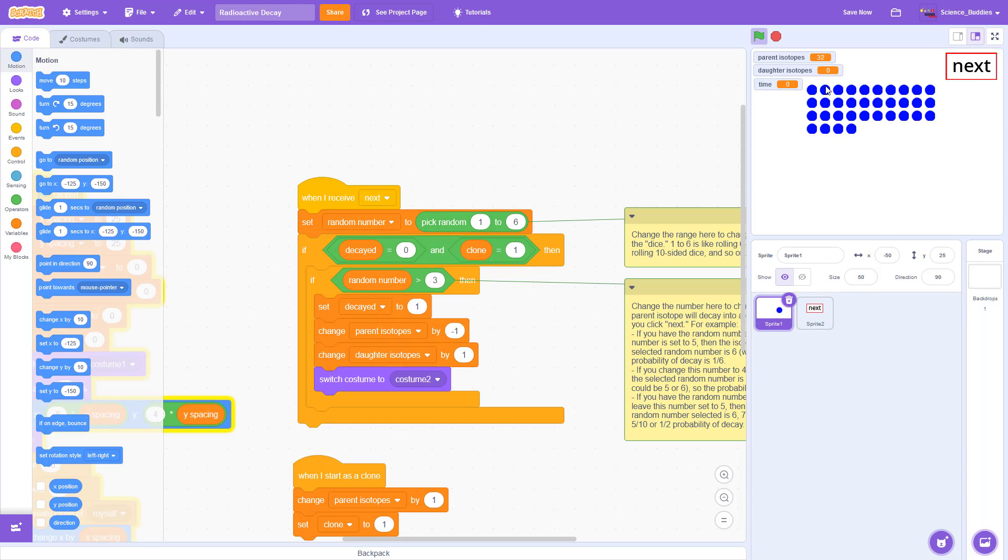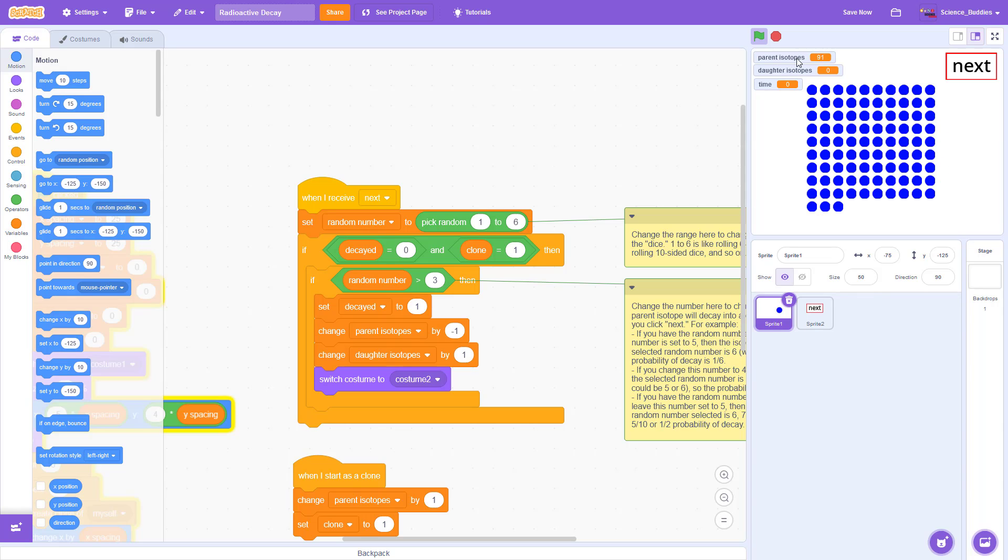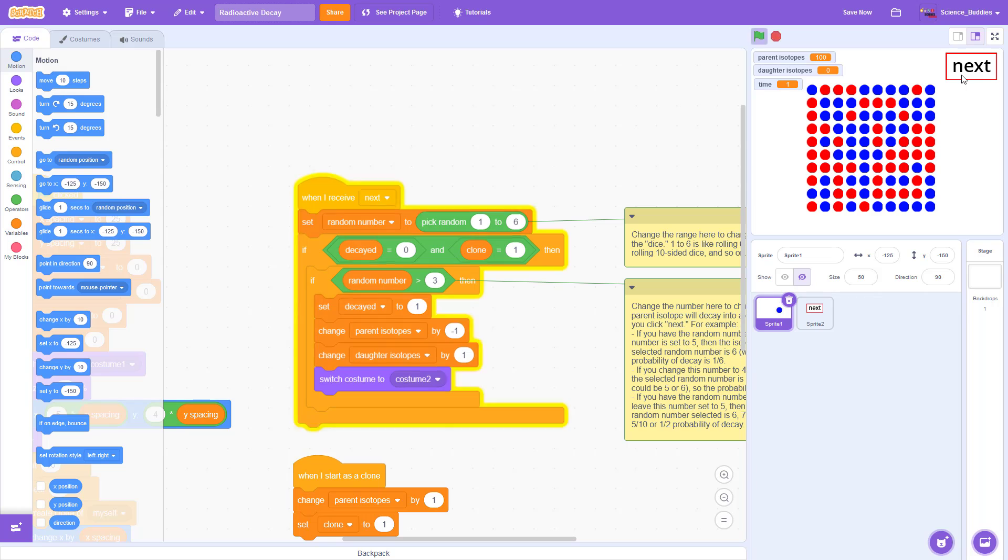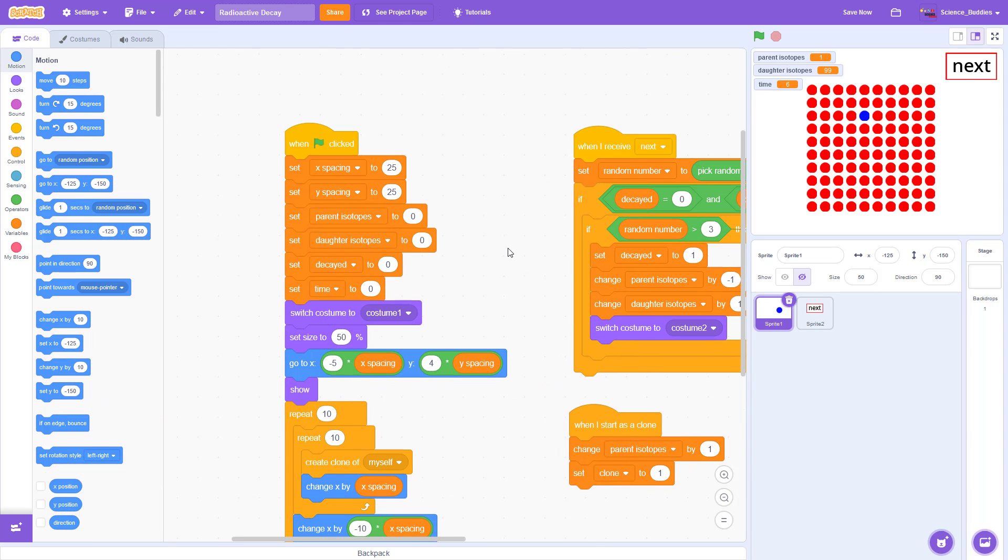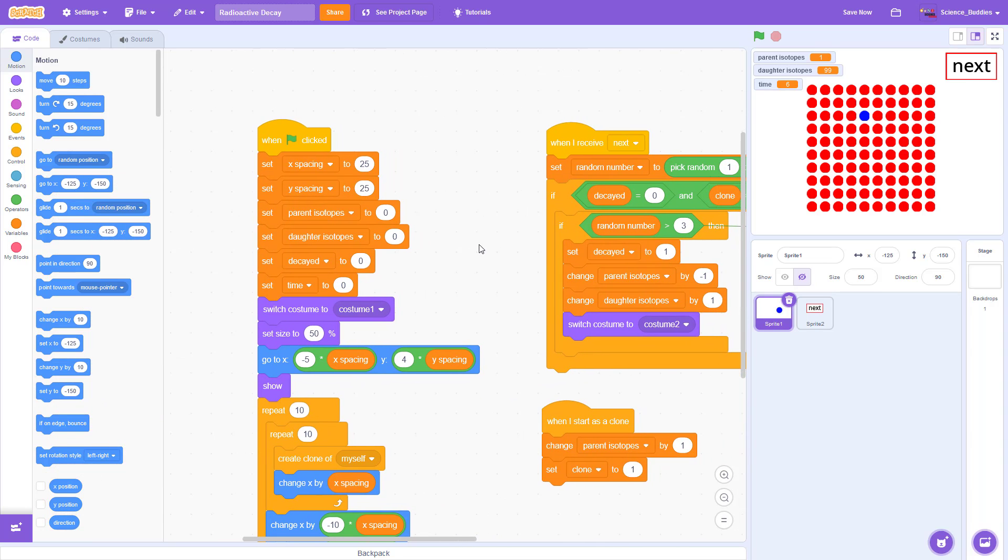At each time step, the program displays the remaining number of parent isotopes and the total number of daughter isotopes. You can record these numbers and use them to plot the number of isotopes versus time and then use that plot to find the half-life. Instructions for doing that are in the written instructions, which you can find linked in the description of this video.